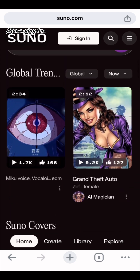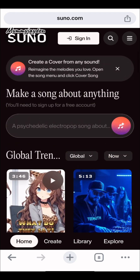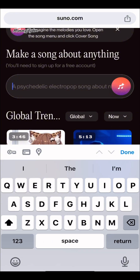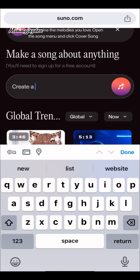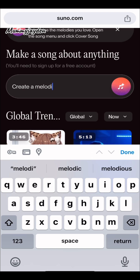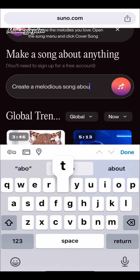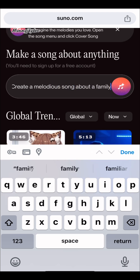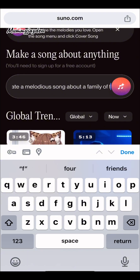For the purpose of this video, I'm going to be starting afresh using a new email. You have to sign in, but if you don't want to sign in you can also just create your song first before signing in. Here you just type whatever you want.